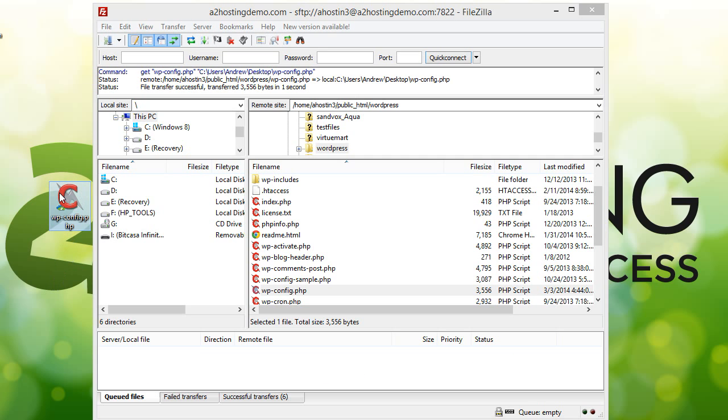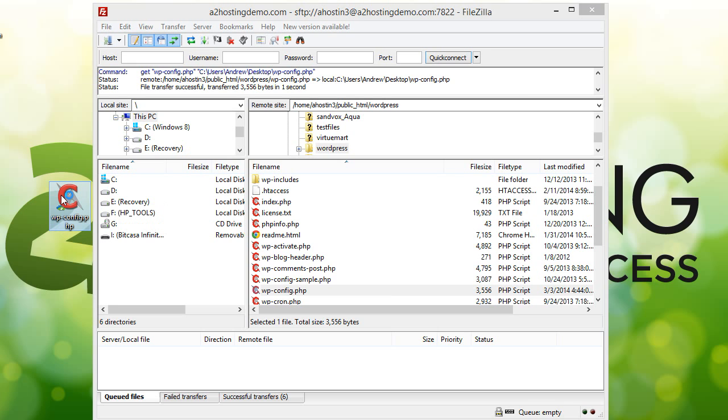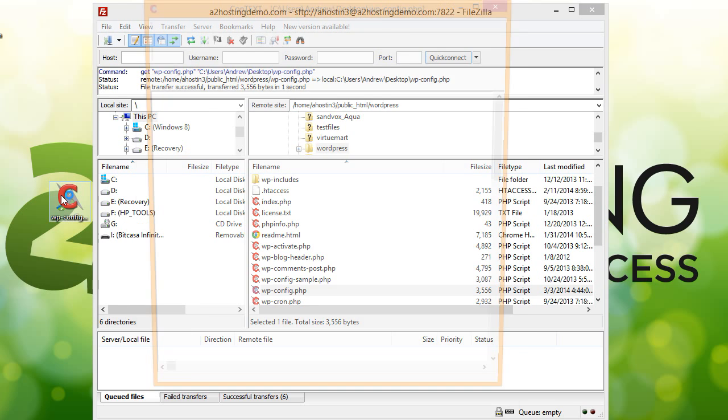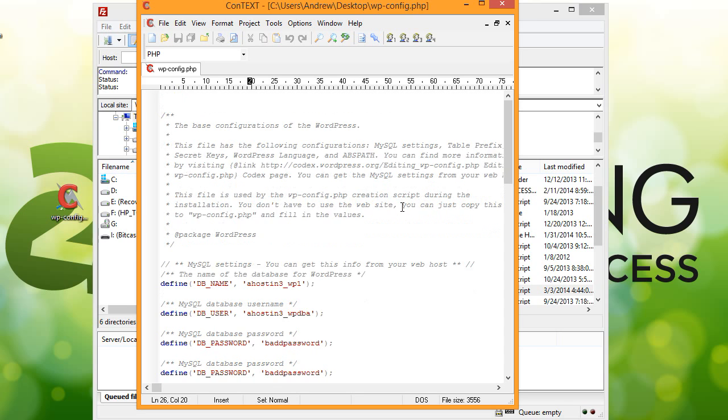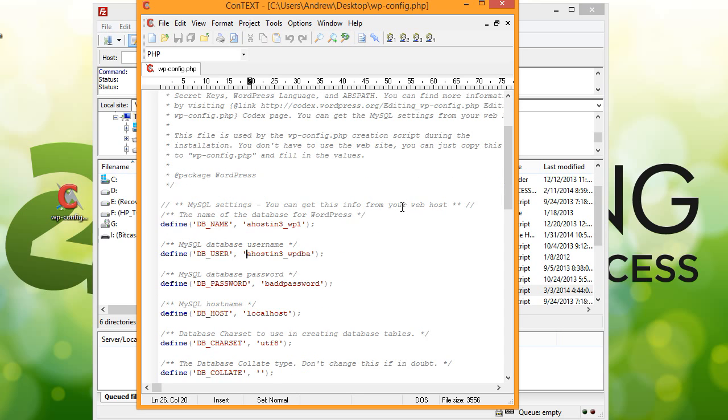Once that file is downloaded, go ahead and open it with your favorite text editor, and the settings we're going to be looking at are going to be towards the top of the screen here. So if we scroll down just a little bit, we'll see our database name, our database user, and our database password.